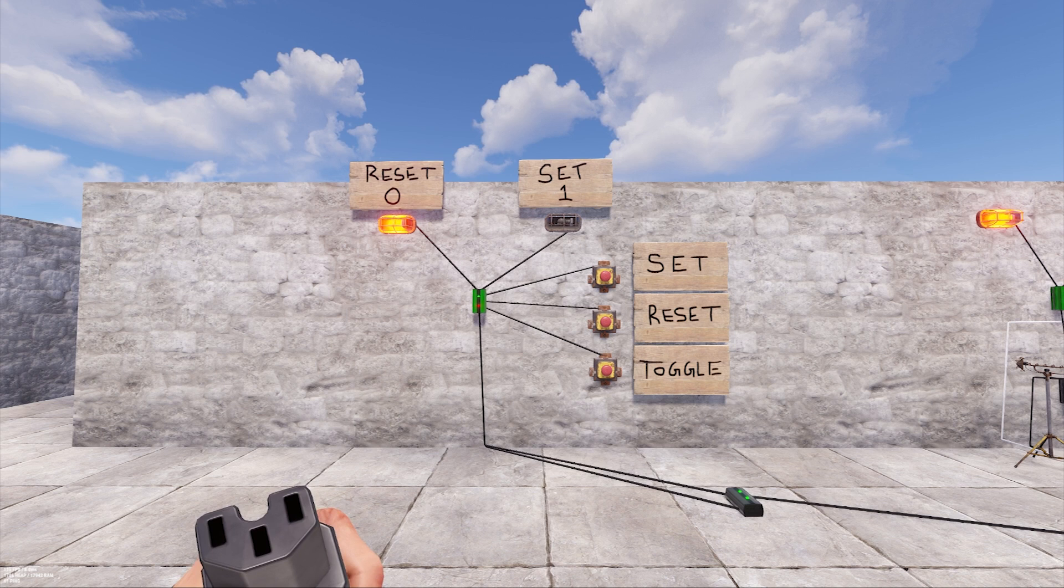Memory cells don't turn power on or off necessarily, rather they change which connection is being powered. To demonstrate how this works, I have a memory cell set up here with power attached to the input at the bottom connection.